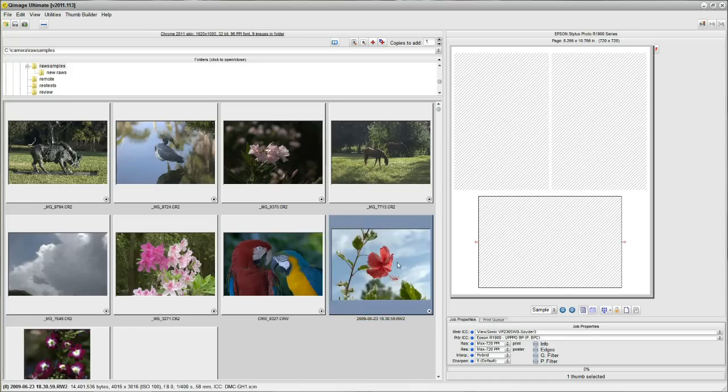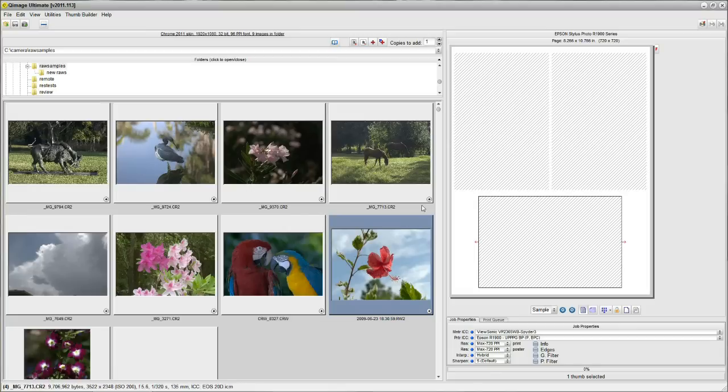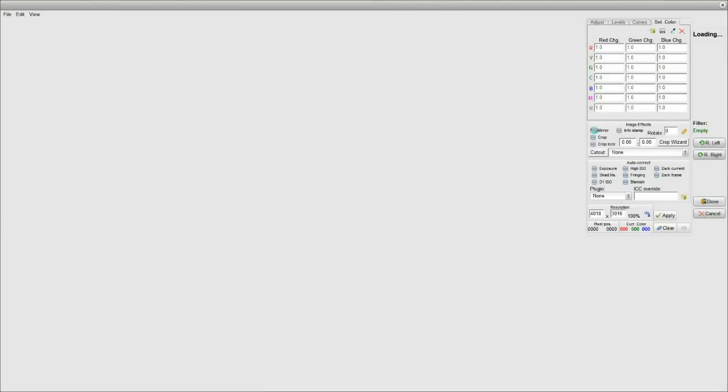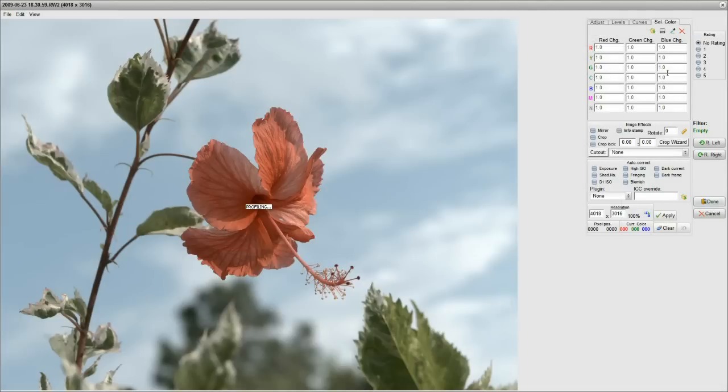Remember that QImage Ultimate does not overwrite your original image or save another copy. It's just putting a filter on top of this image. So you can go back any time, change these, and just click Done.